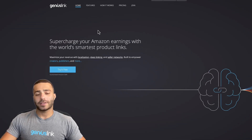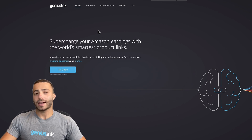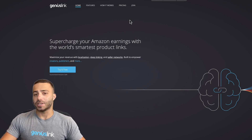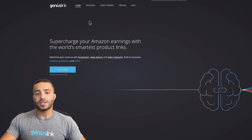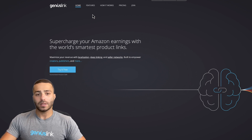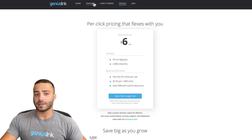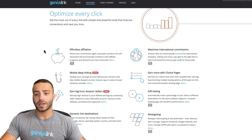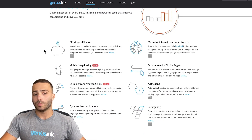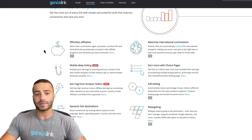Now that you understand why it's so important to use mobile deep links anytime you're linking to Amazon, it's time to teach you how to generate one. We'll use Geniuslink in this video. Geniuslink is likely the cheapest mobile deep linking solution around, starting at just $6 a month for up to 2,000 clicks, and has a ton of other features that can help you recuperate some of that small cost.